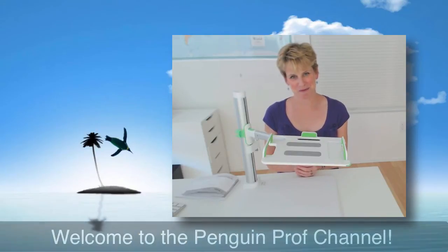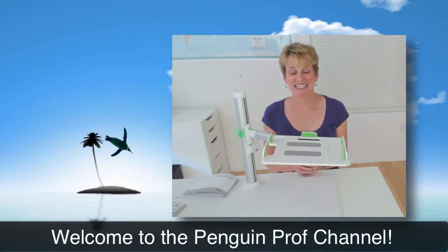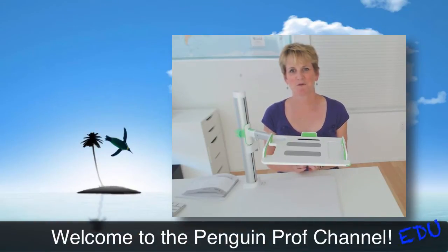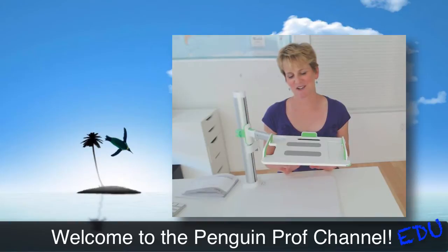Hello and welcome to the Penguin Prof Channel. This is going to be a review for educators.